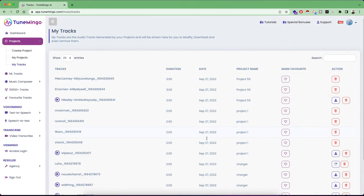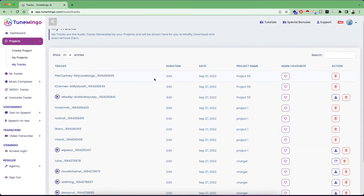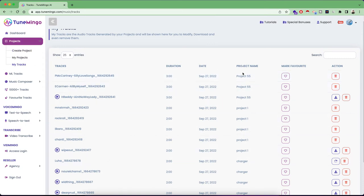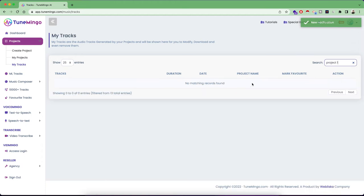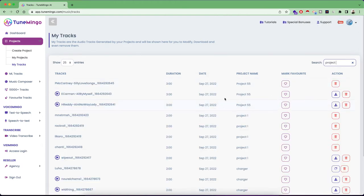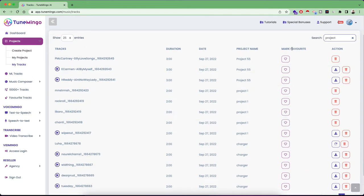So you can listen and collect all these different music tracks according to different projects that you have in mind. And you can filter all your music using the search tab, which is provided here. So for example, if I want to search the project one tracks, I can simply search the project one tracks.